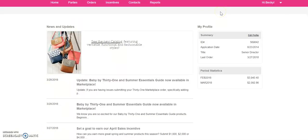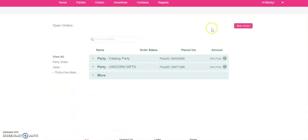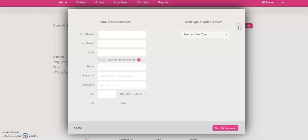That's going to take you back into your back office. And the easiest way for me is I go up here to Orders, and then I just come over here and I click New Order.